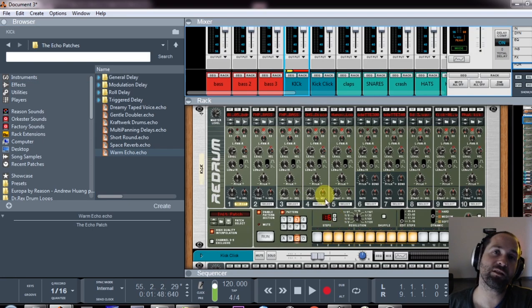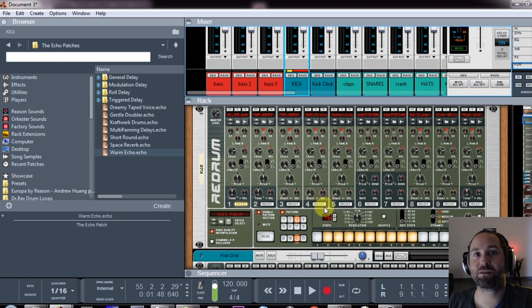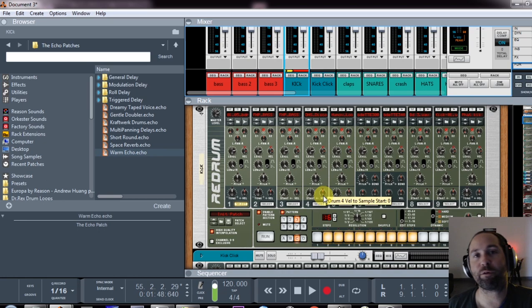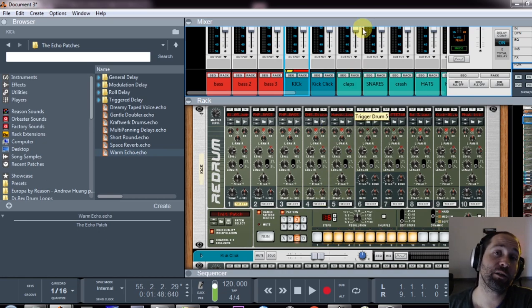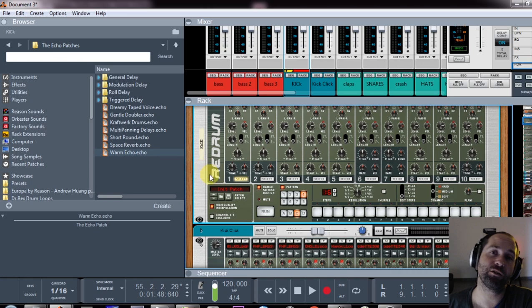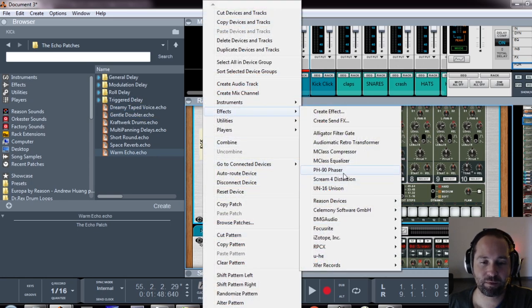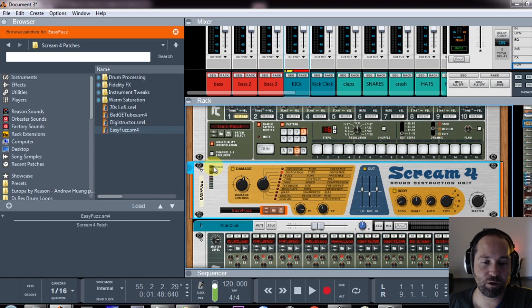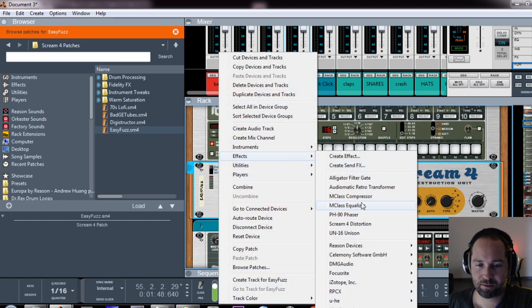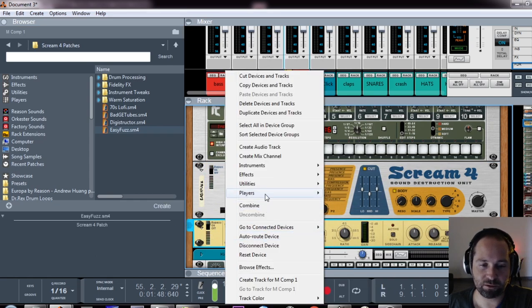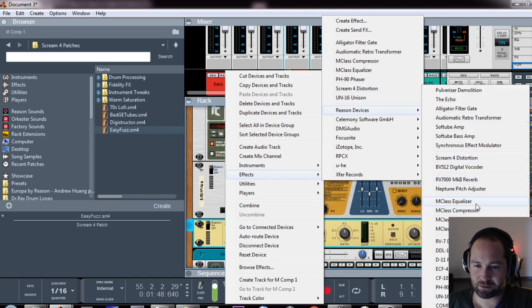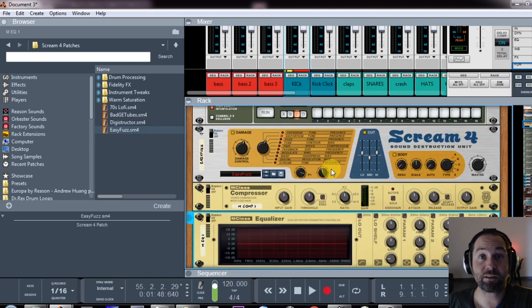Also, other things that might help is to already set up your effects chains. So adding screams or various compressors and equalizers that you might use for later. I generally like to use distortion on my kick, so I'll add a scream, I'll bypass it, add a compressor, bypass it, and add some EQ, bypass it for later.